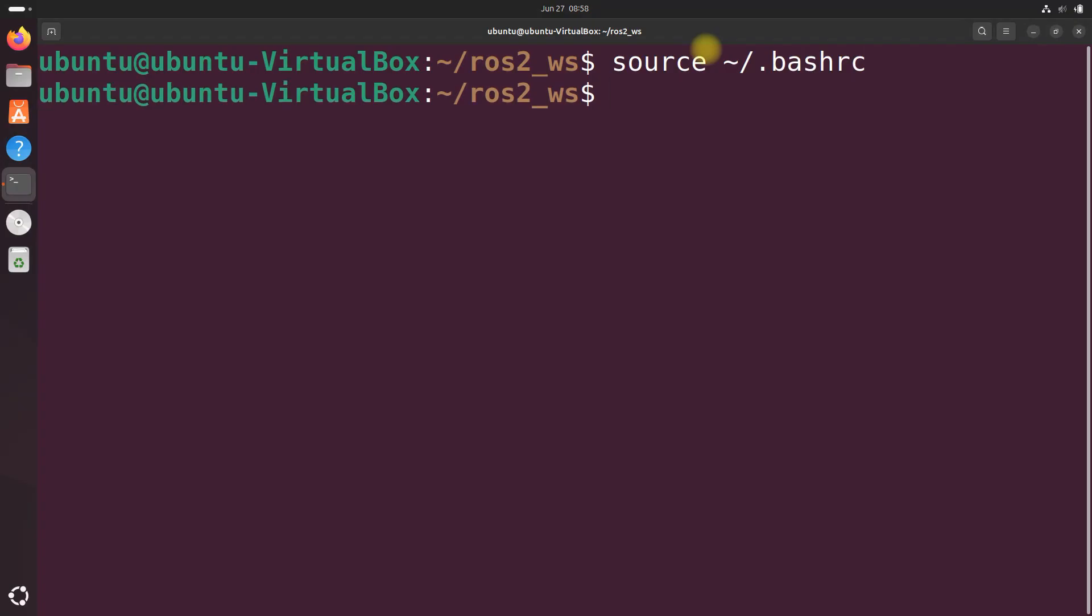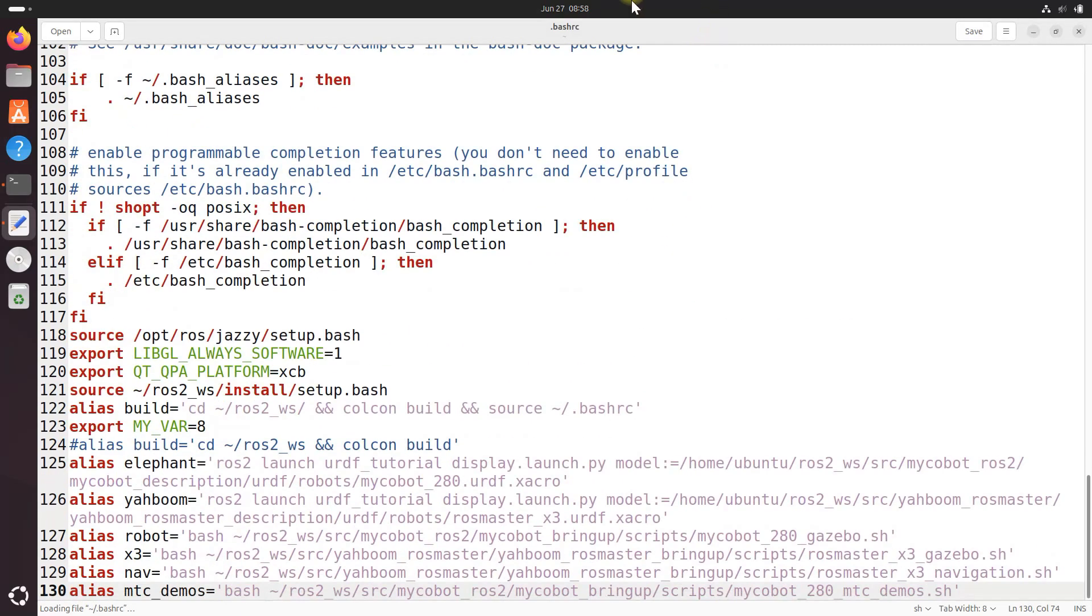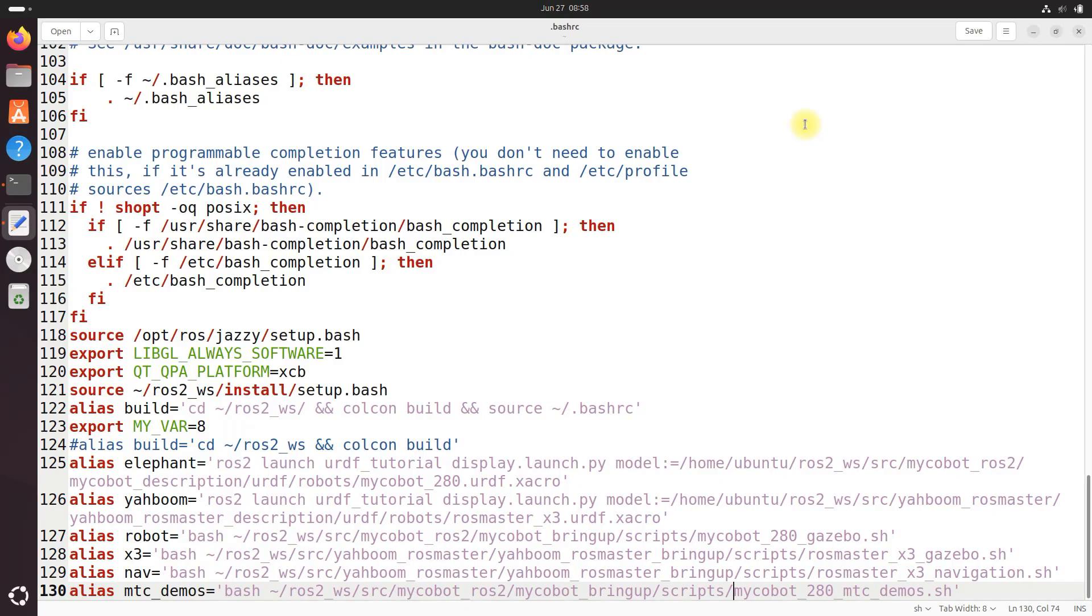Why are we sourcing the bash RC? As you know, in my bash RC, I'll show you here. I am sourcing the ROS2 Jazzy distribution, as well as sourcing the ROS2 workspace. So I put all of those commands in here so that anytime I open up a new terminal window, it's already done for you.